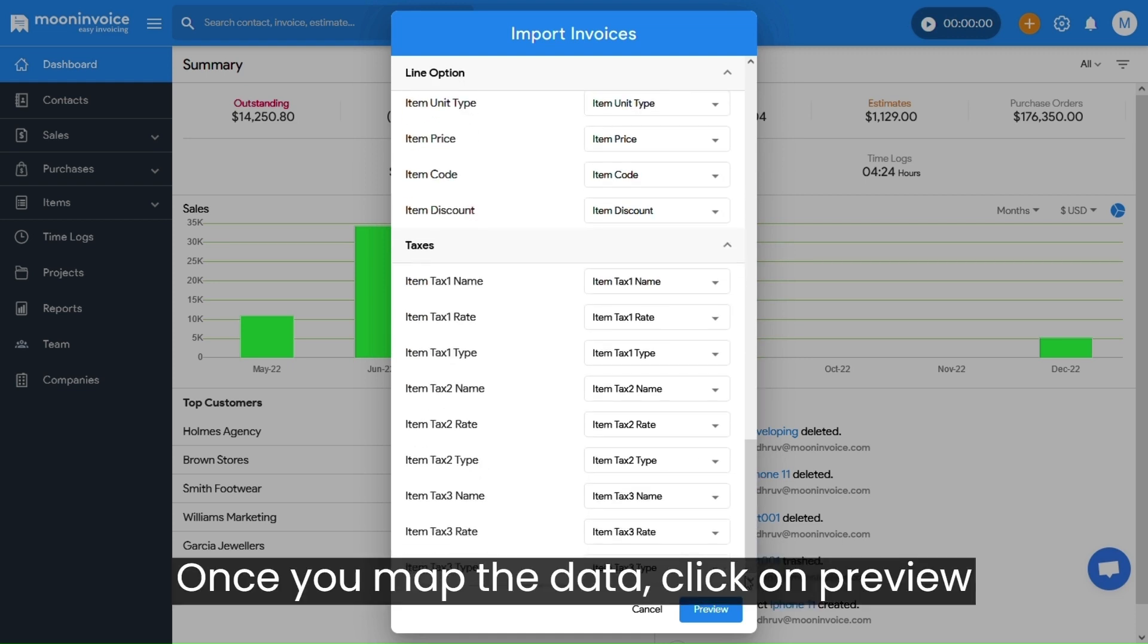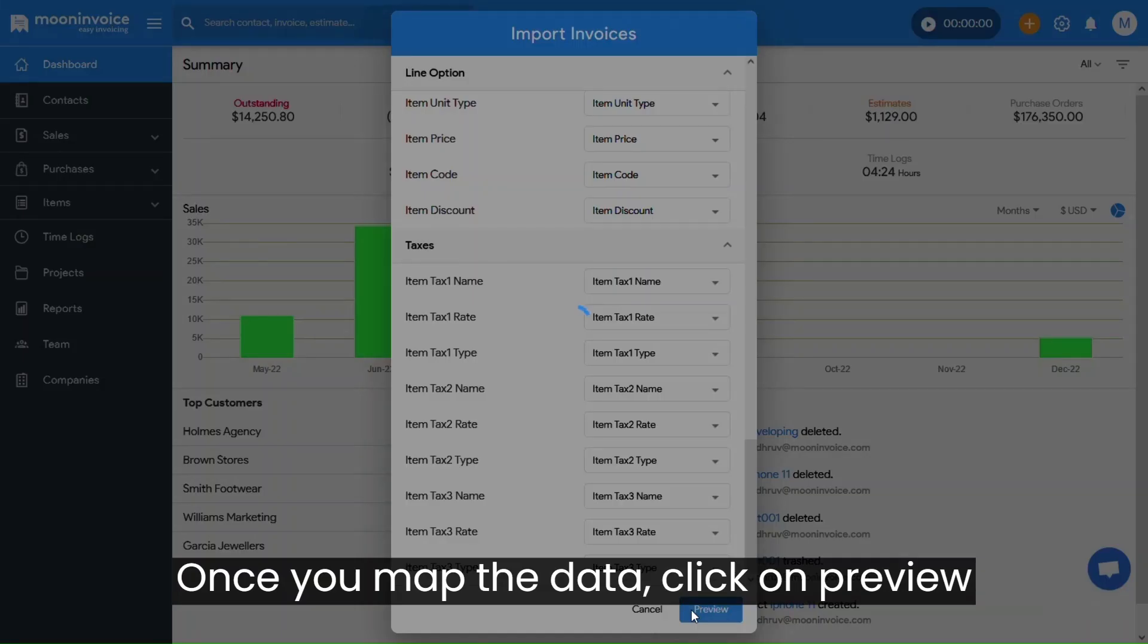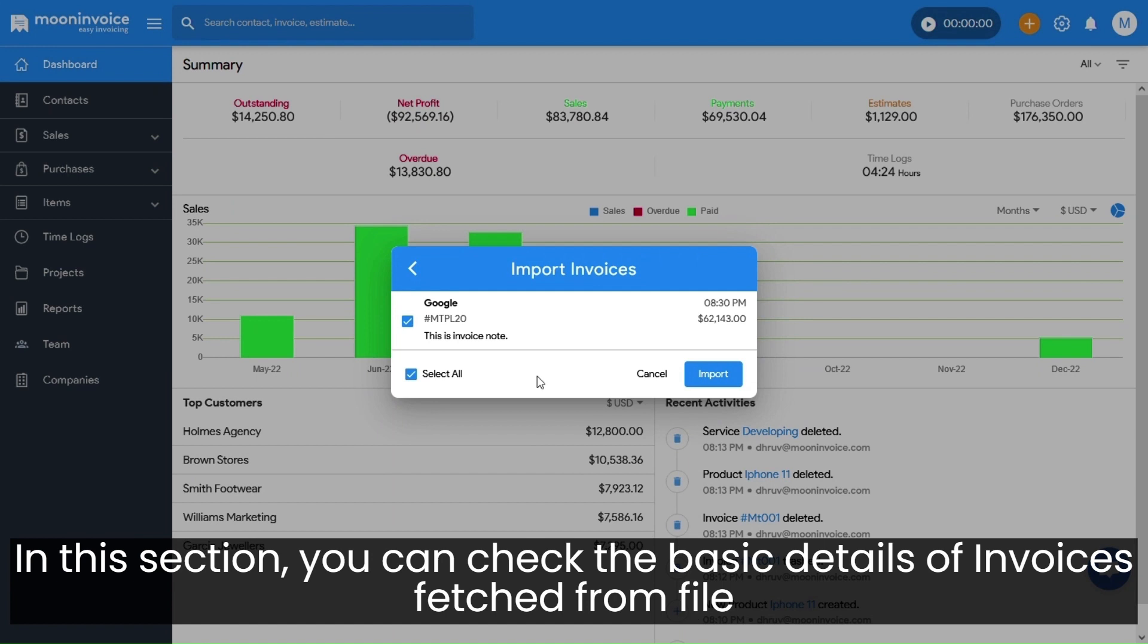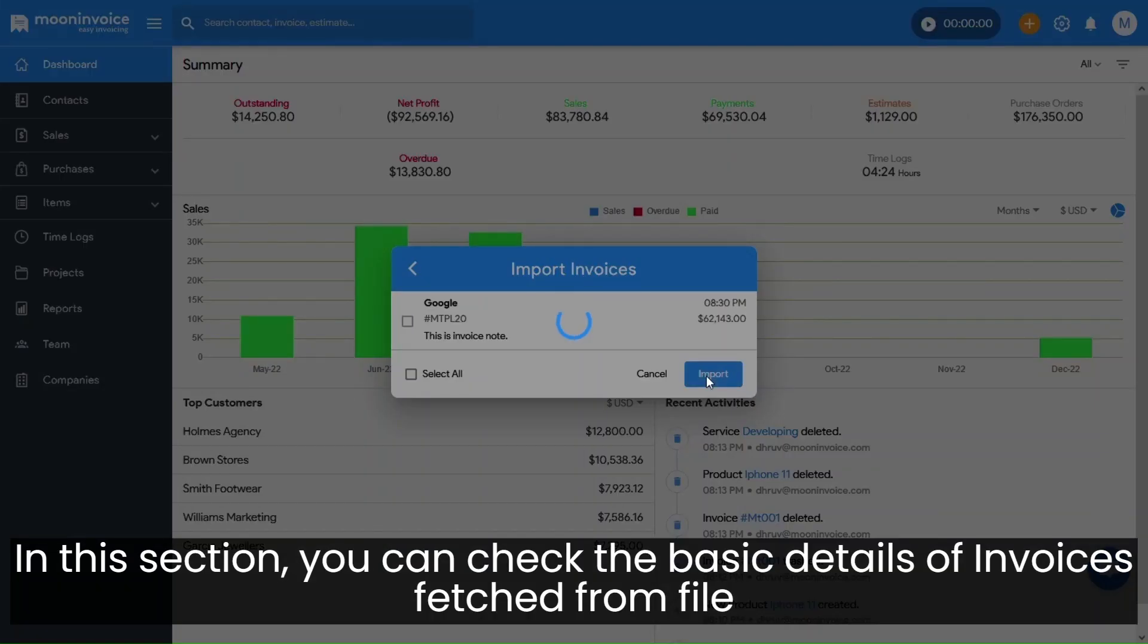Once you are done with mapping the data, click on Preview. In this section, you can check the basic details of invoices fetched from file. Click on Import.